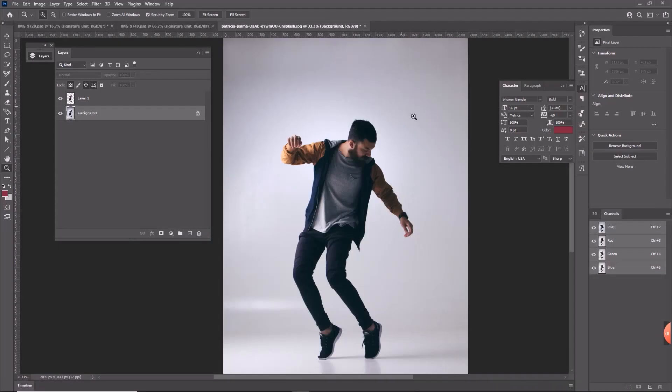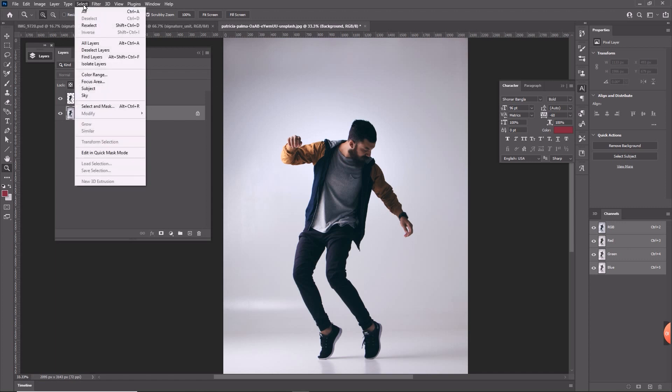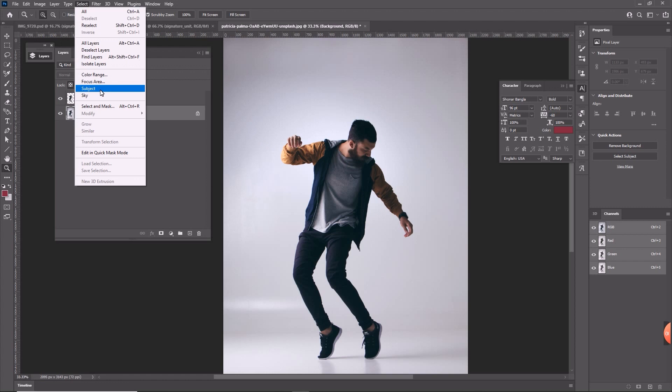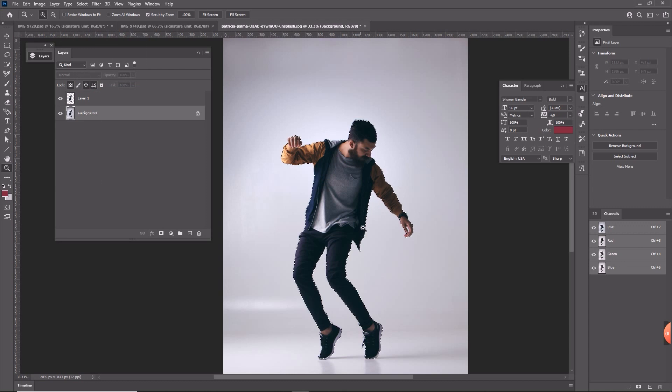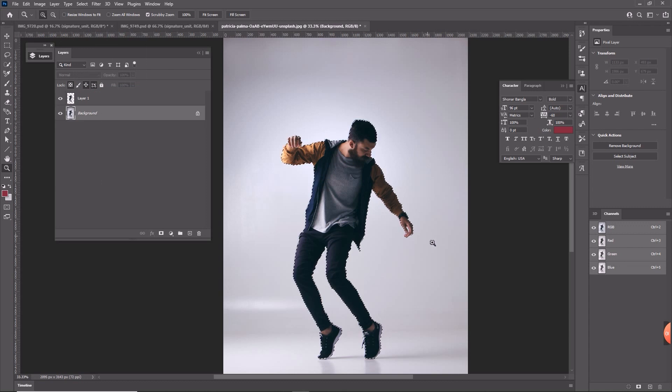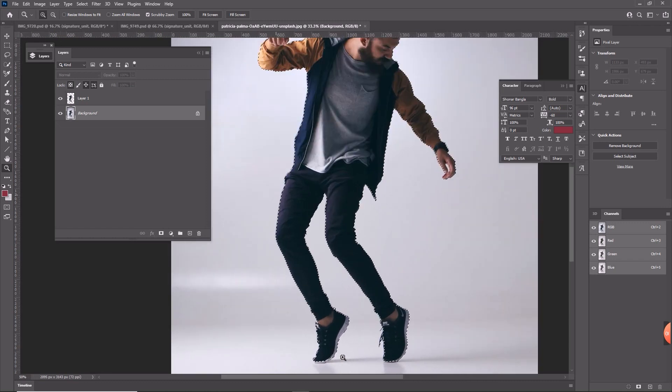If I scroll down, here is my particular image which has been photographed by Patricia Palma. I took this particular image and hopped back to my Photoshop. In Photoshop you can actually use your paint tool to select this particular model out from the background, or else you can use a select tool and go to subject.